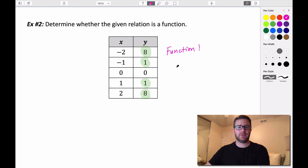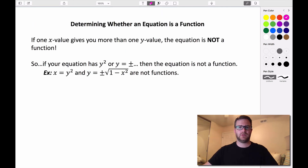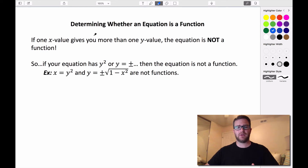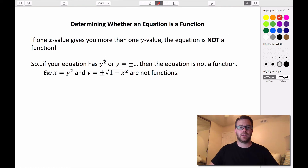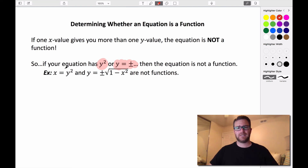Sometimes we have an equation and need to figure out if it's a function. In order for something to be a function, if we're given one x value and it gives us more than one y value, then that equation is not a function. An input of 2 can't give us outputs of both 5 and negative 3. If an equation has a y squared, or y equals plus or minus something, then that equation is not going to be a function. Examples would be x equals y squared, or y equals plus or minus the square root of 1 minus x squared — both are not functions.